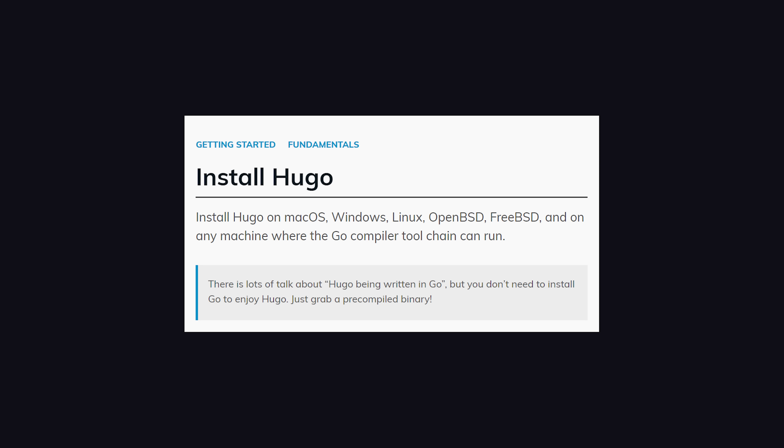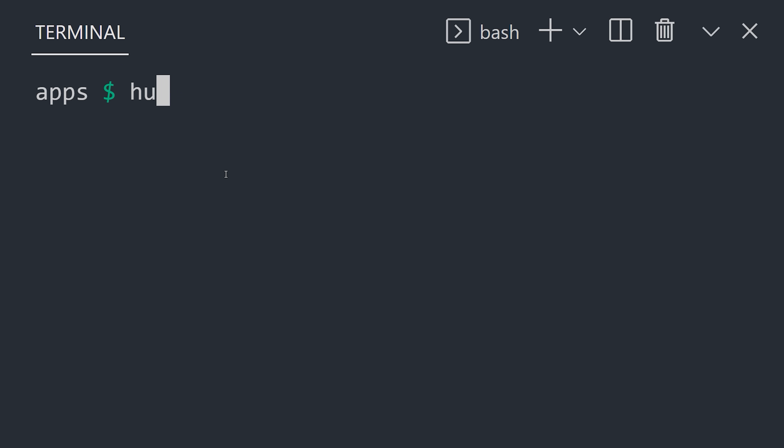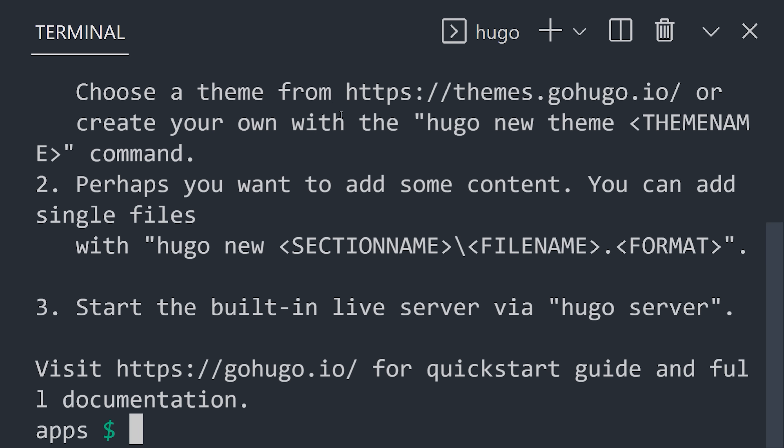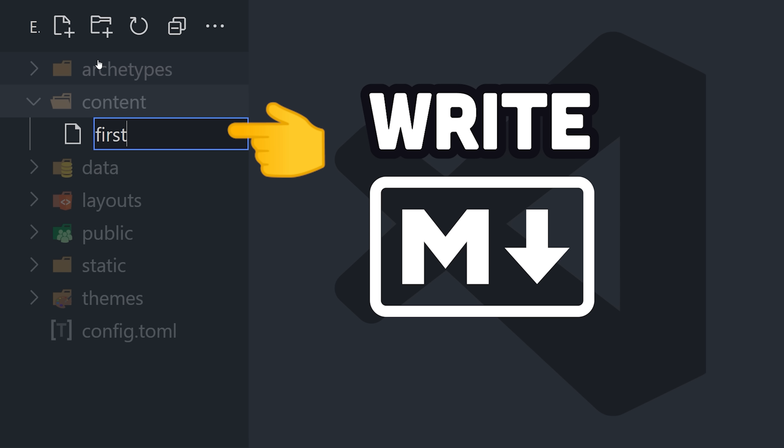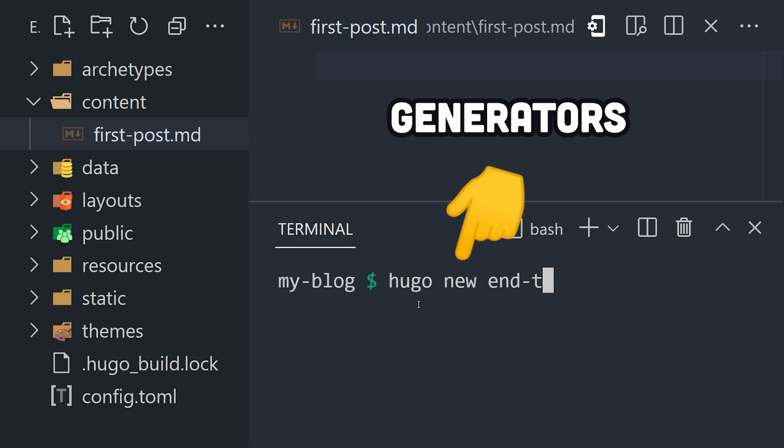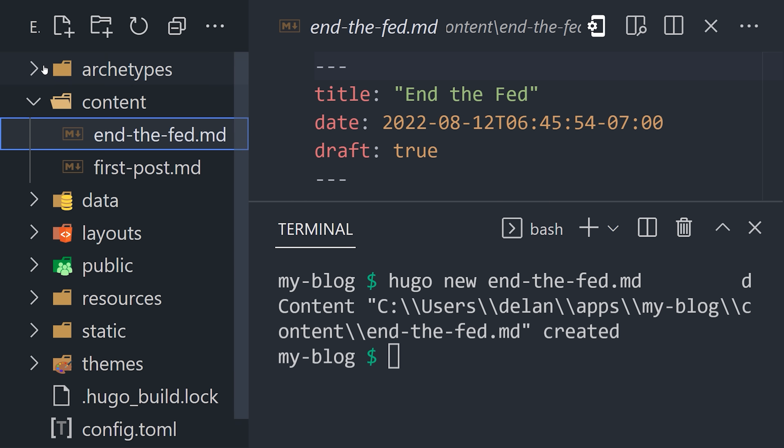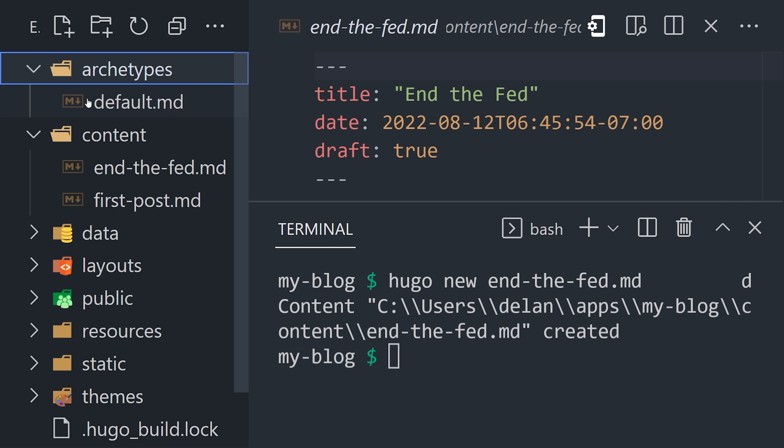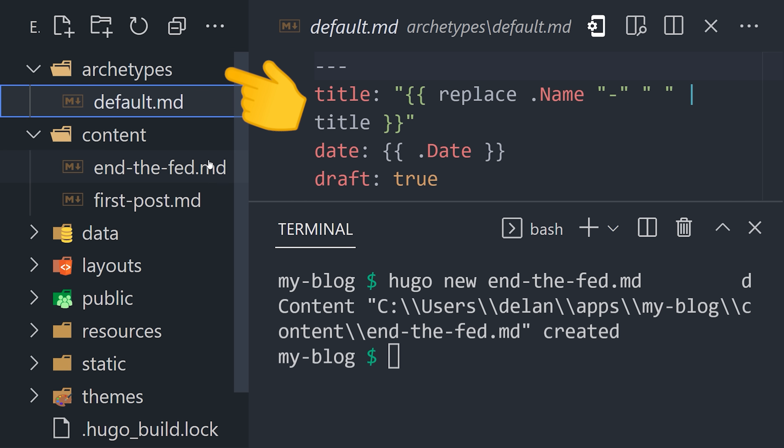To get started, install it on your machine, then generate a new site. Create a new webpage by writing Markdown in the content directory. Or better yet, use the CLI to generate it, which provides a default schema that can be customized in the archetypes directory.